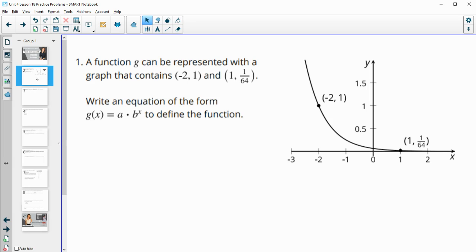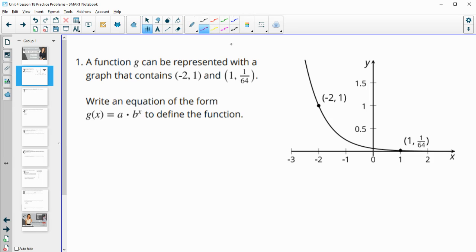Number one says a function g can be represented with a graph that contains these two ordered pairs. Write an equation of the form g of x equals a times b to the x to define the function. We can see on this graph that it's decreasing, so we're going to have a growth factor less than one.